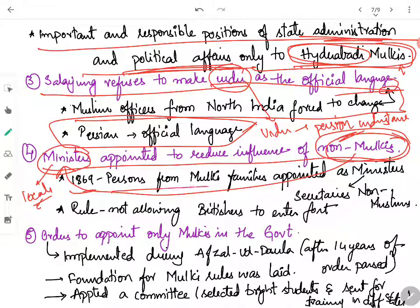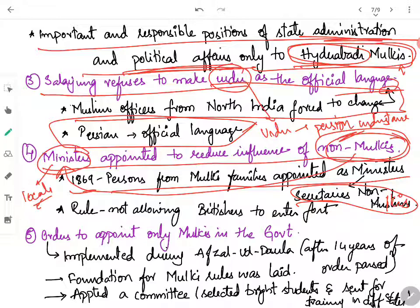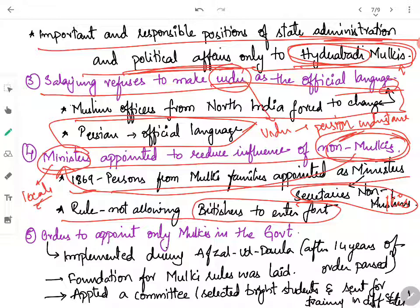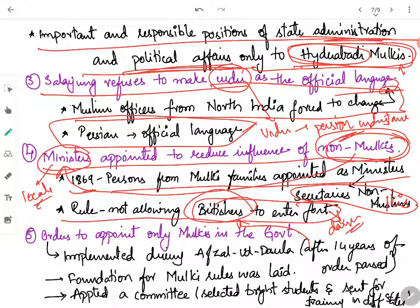He also established a rule which did not allow Britishers to enter the fort. When Britishers were not allowed to enter the fort, they were naturally unhappy. But Salar Jung intelligently gave a reason — he said that if Britishers entered the fort, there was danger from many British-haters who could attack them. So in order to protect the Britishers, he was not allowing them to enter the fort. This was the reason given by Salar Jung to stop Britishers from entering the fort.